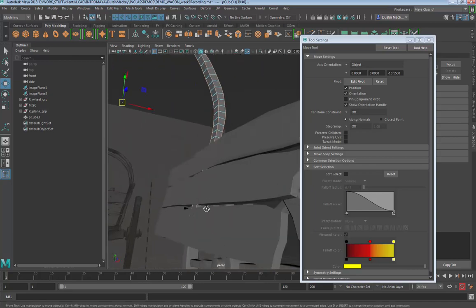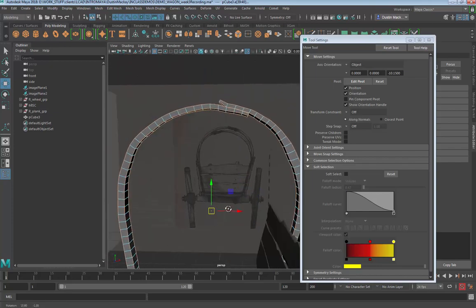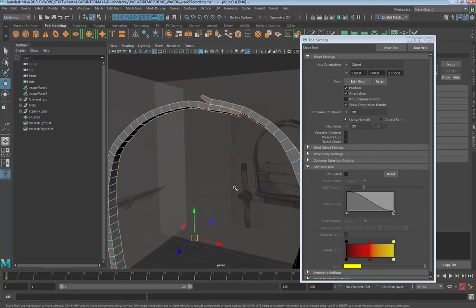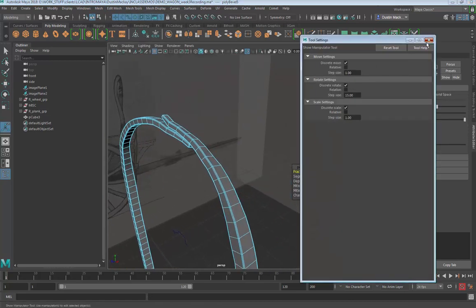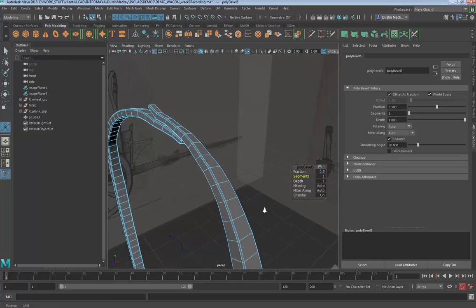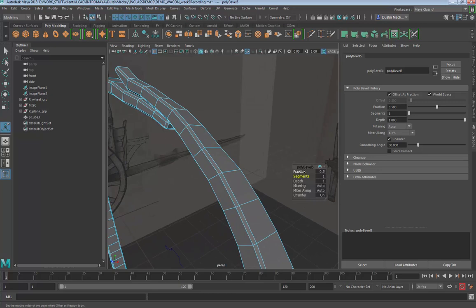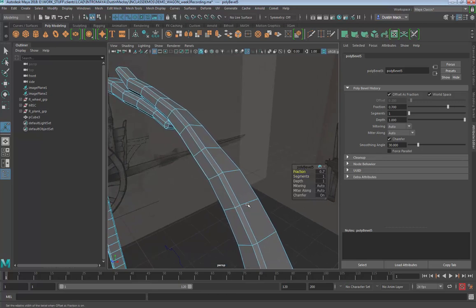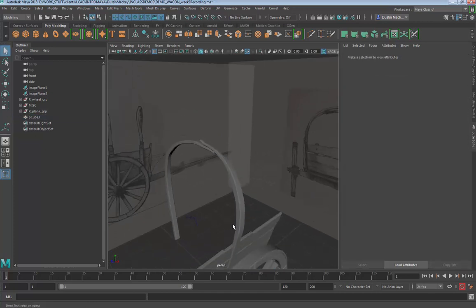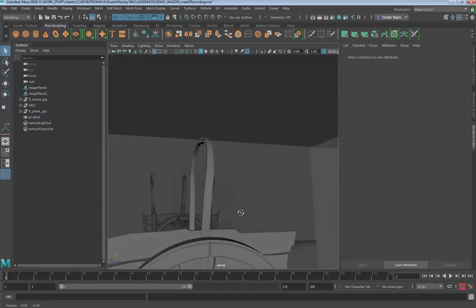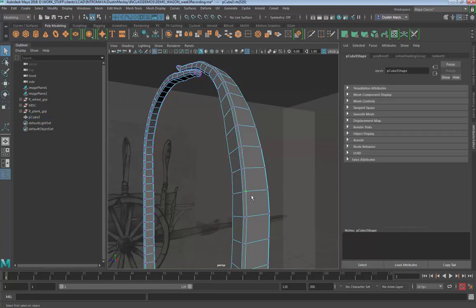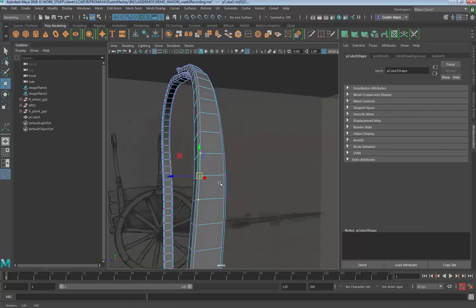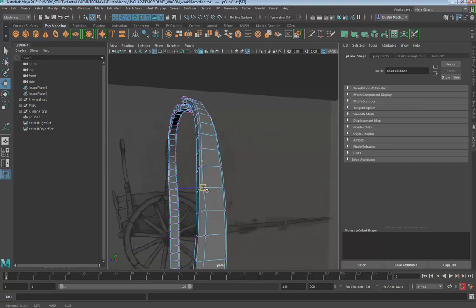I'm not going to bevel those bottom ones because they'll probably never be seen and it might be shortening them anyway. Go ahead and go to mesh bevel. On my bevel, I'm going to take down the segments to one and decide how big of a fraction we need to do here. That probably feels good.